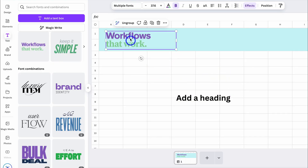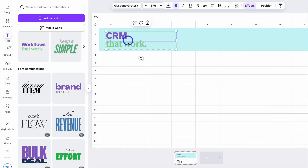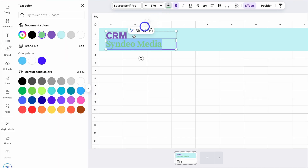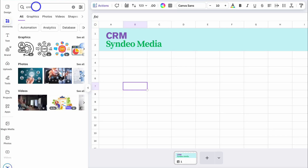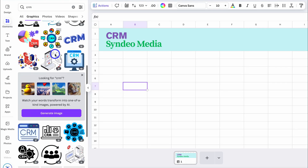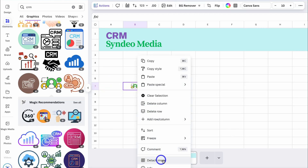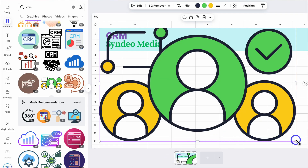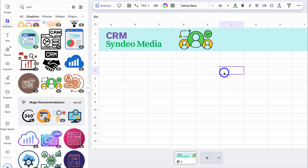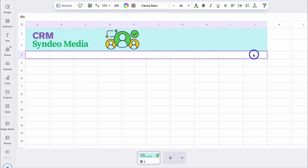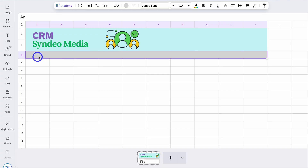I can drag and drop and place this text element where I like. Let's delete this and change it to CRM, and add my business name. I'm going to change the color to this darker green. I can also add elements — let's type in CRM, click See All, and have a look at some of these elements. I like the look of this element, so I'm going to add it, then right-click and click Detach Image if I don't want that image inside a specific row. Then I'm going to highlight this row up until J and change the color to this light gray.